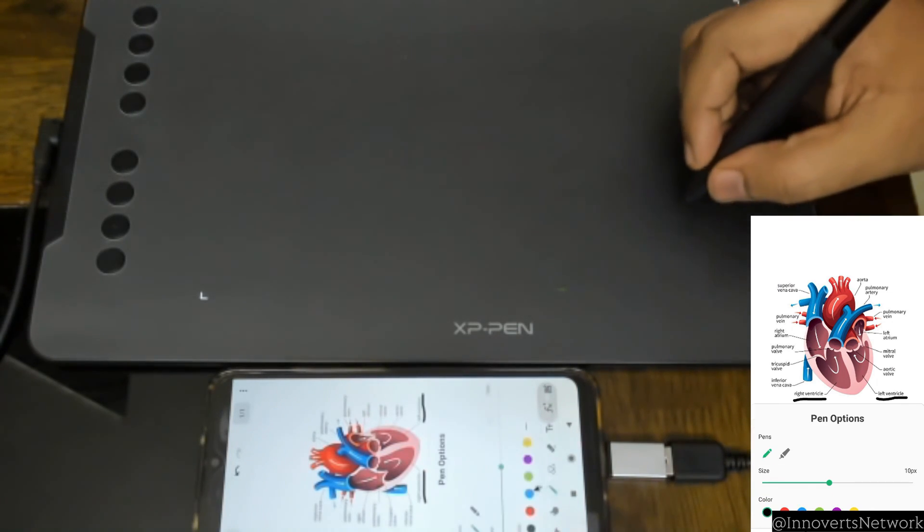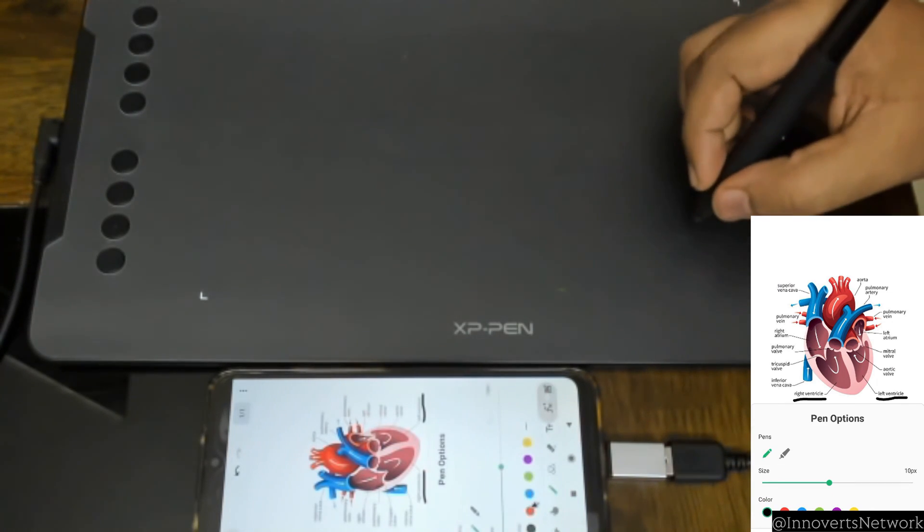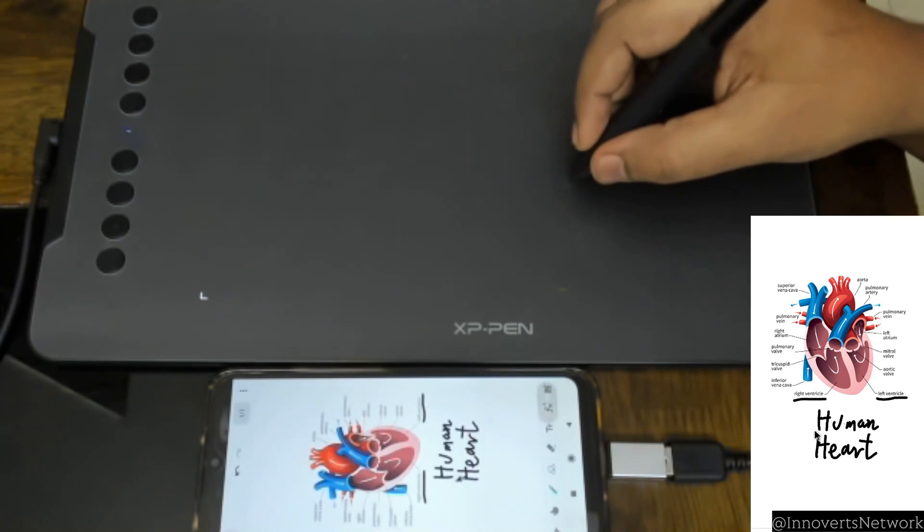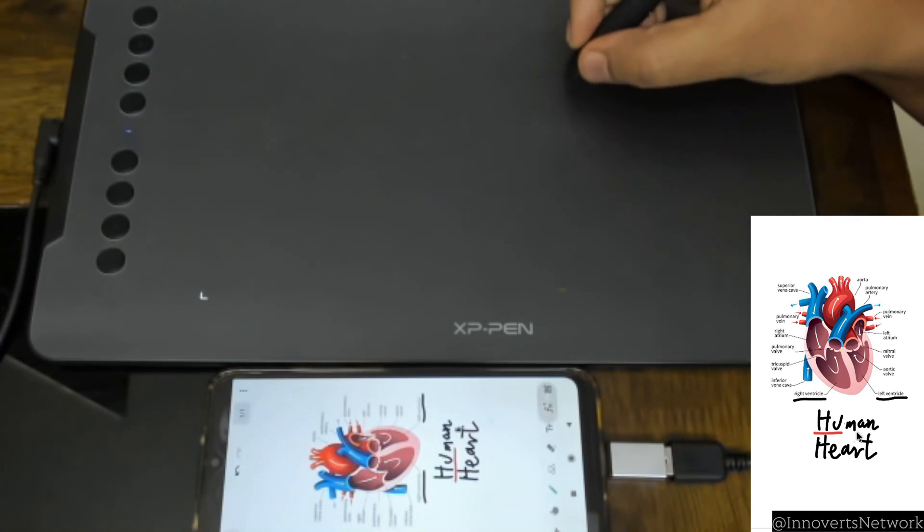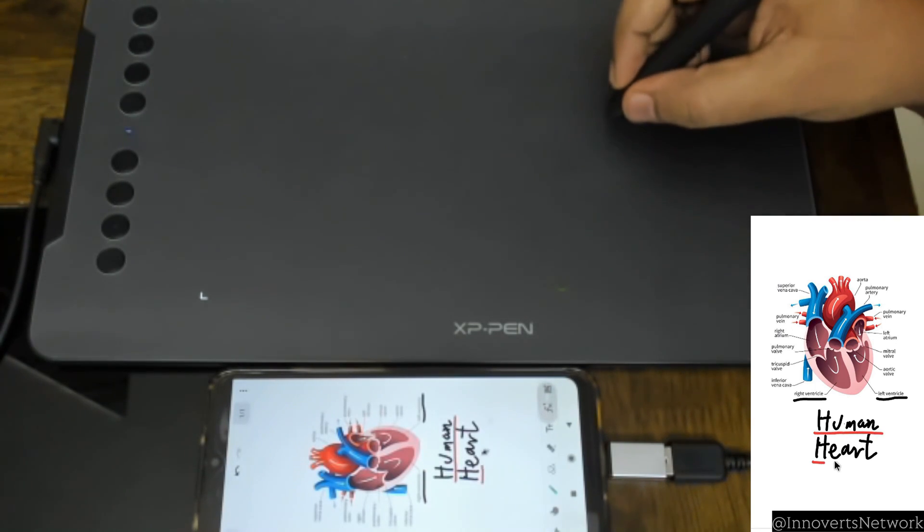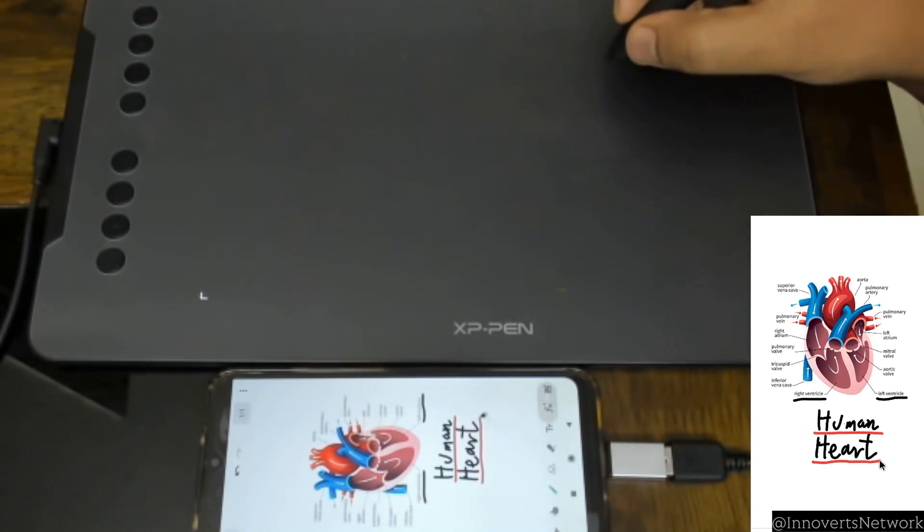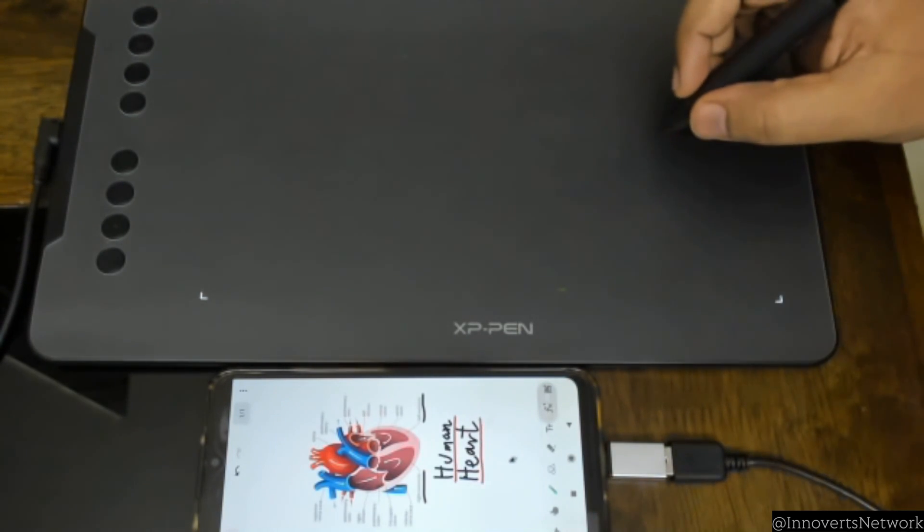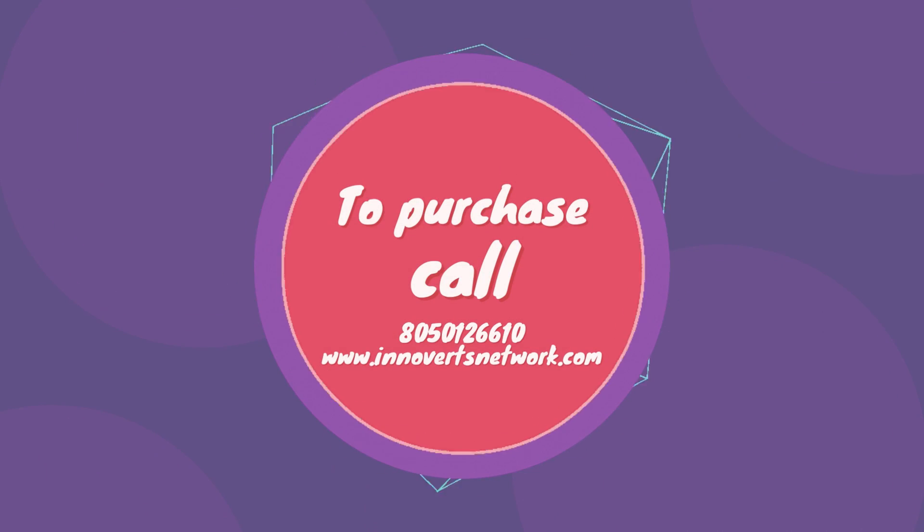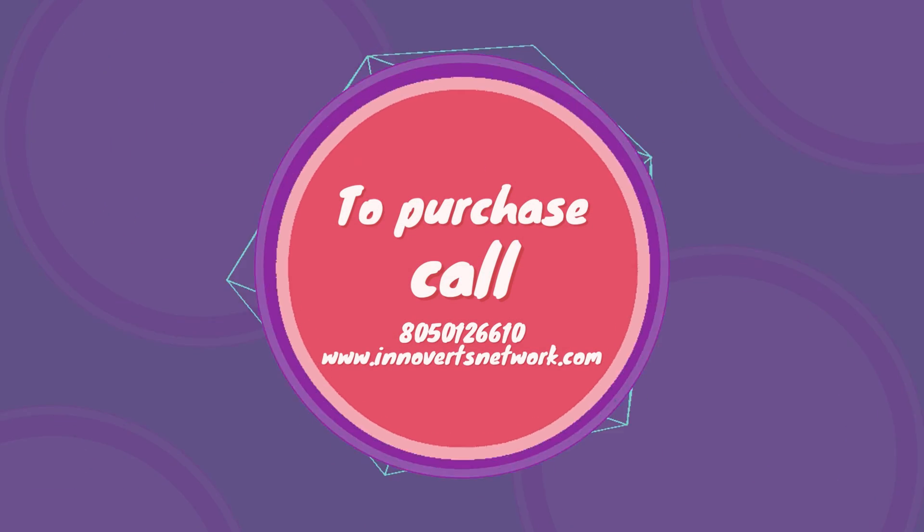Well, we have now come to the end of this video. I really do hope the information shared in this video was useful for you. For more details, please do get in touch with us.